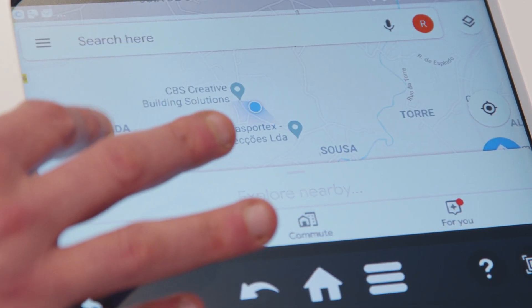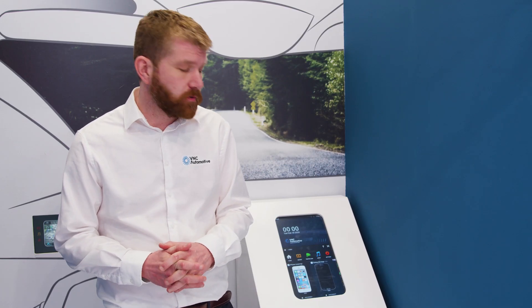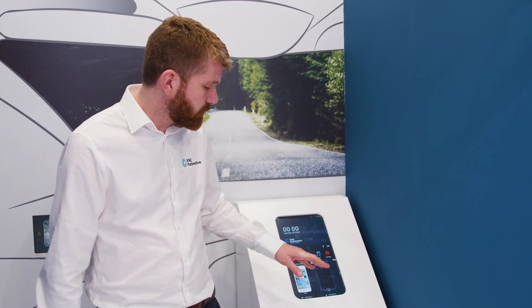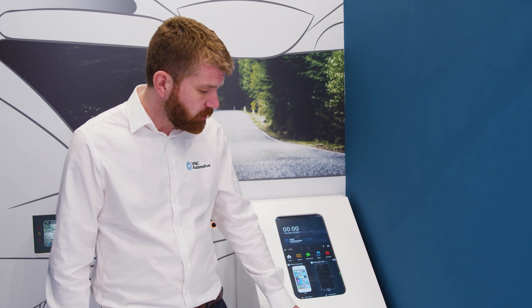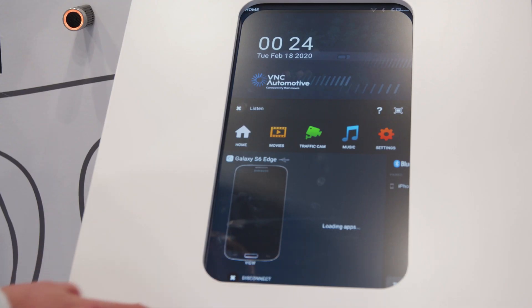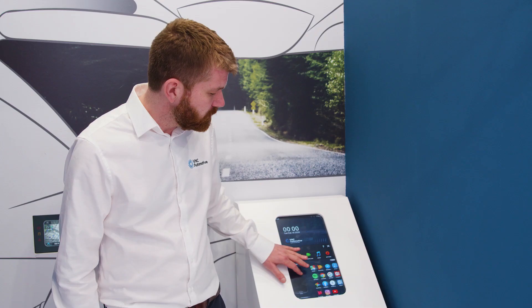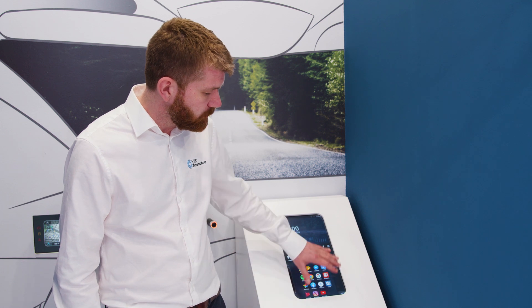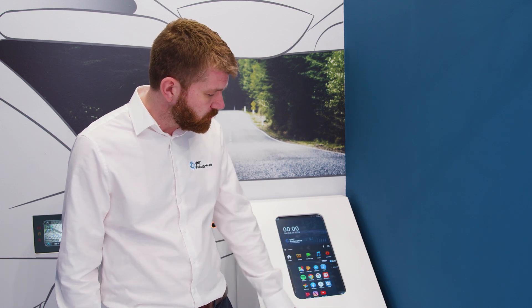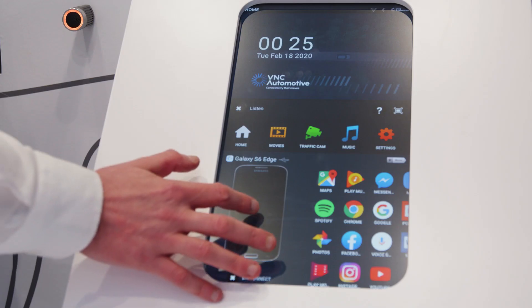We can offer exactly the same functionality on the Android device and we're going to demonstrate that here over a wired connection. We swap over to our Android device and here you can see all of the applications that are installed on the phone.